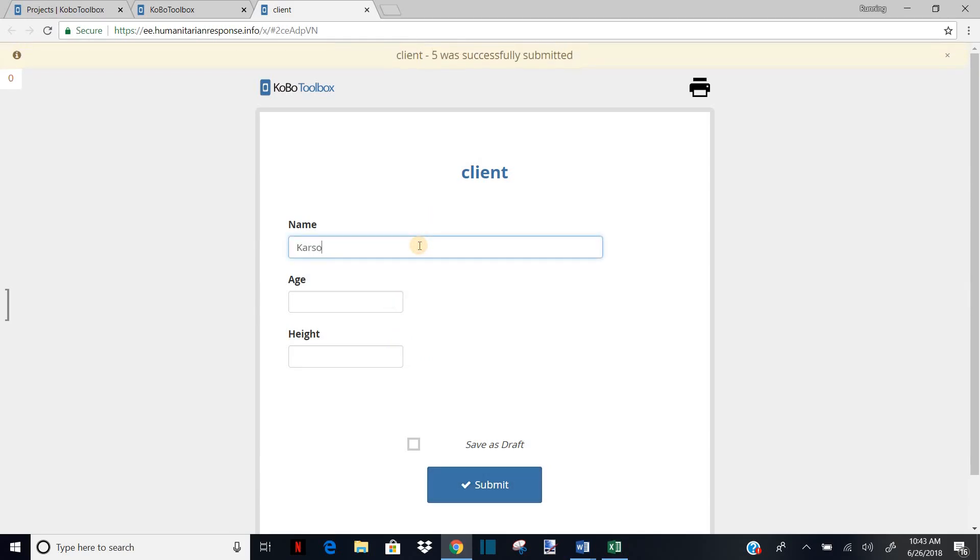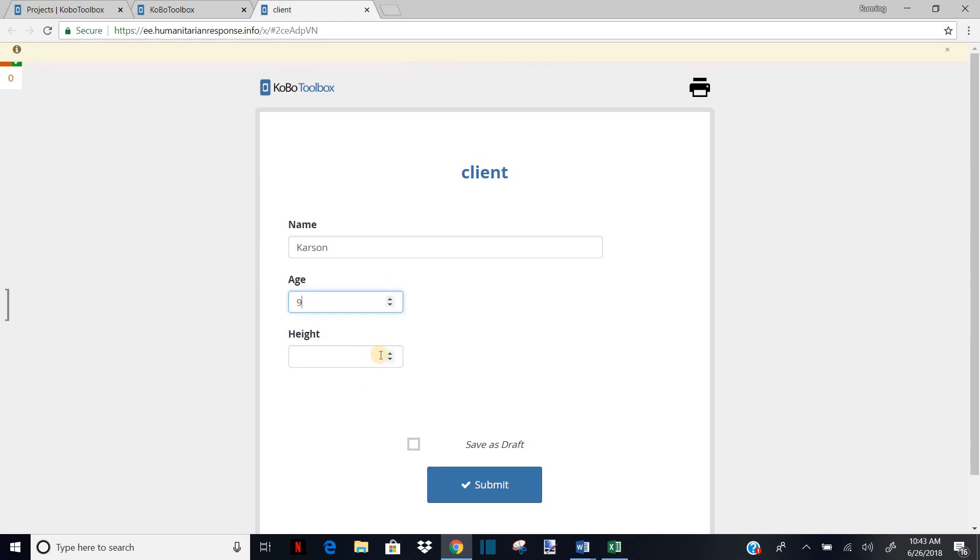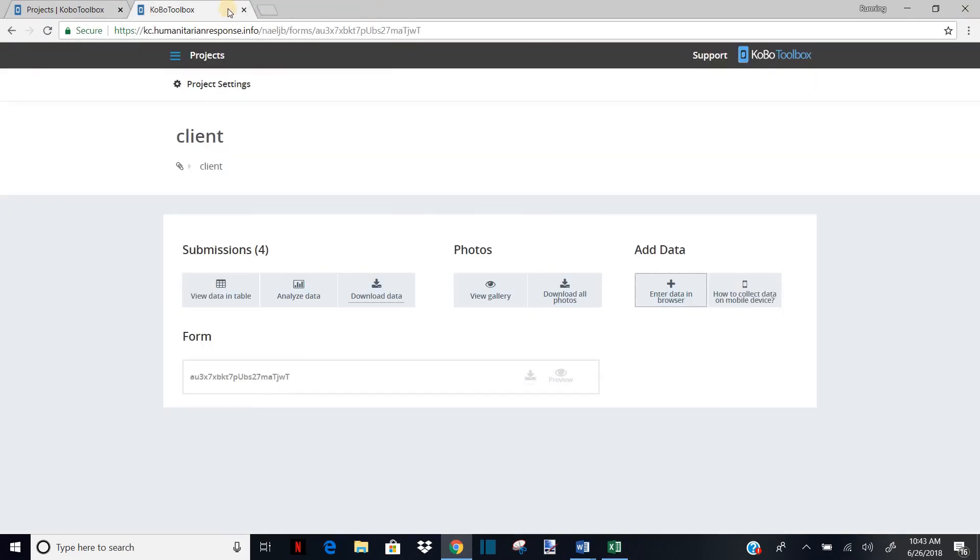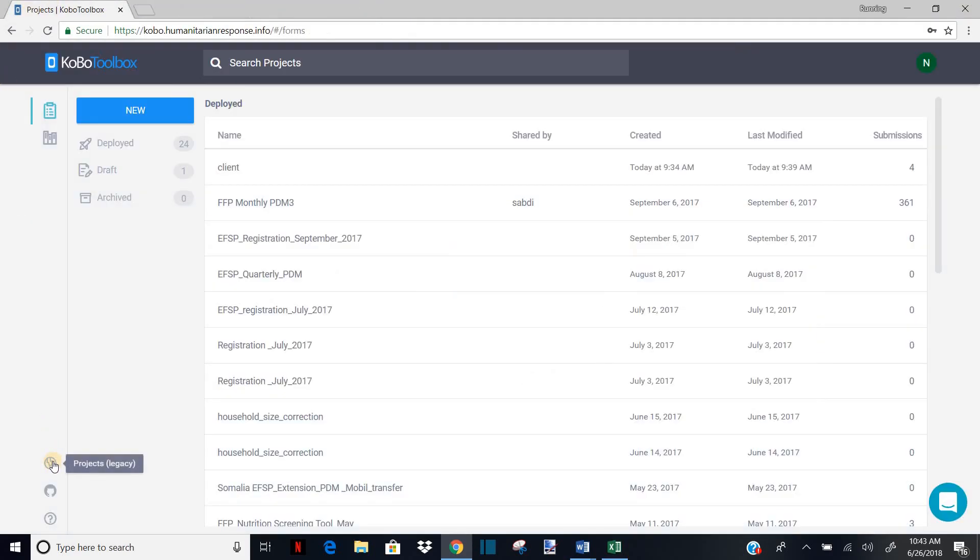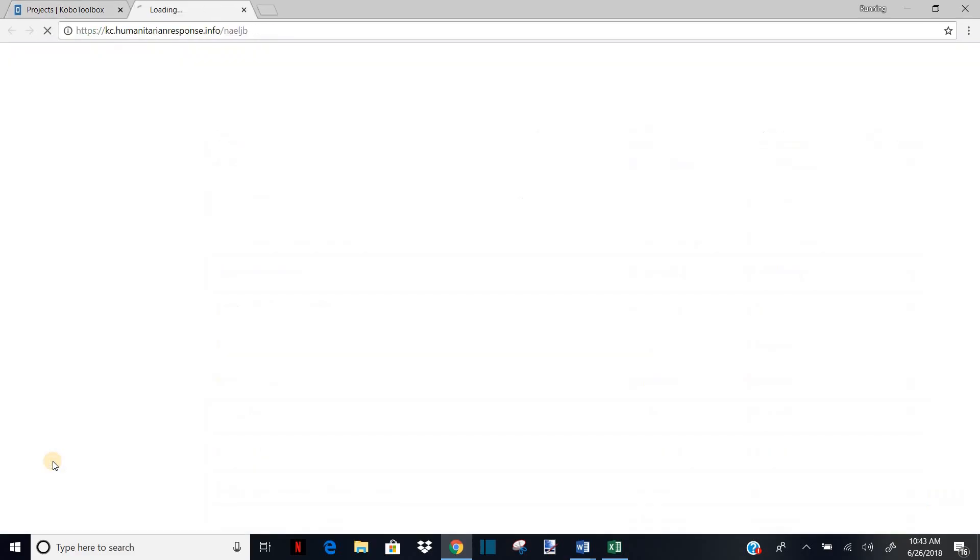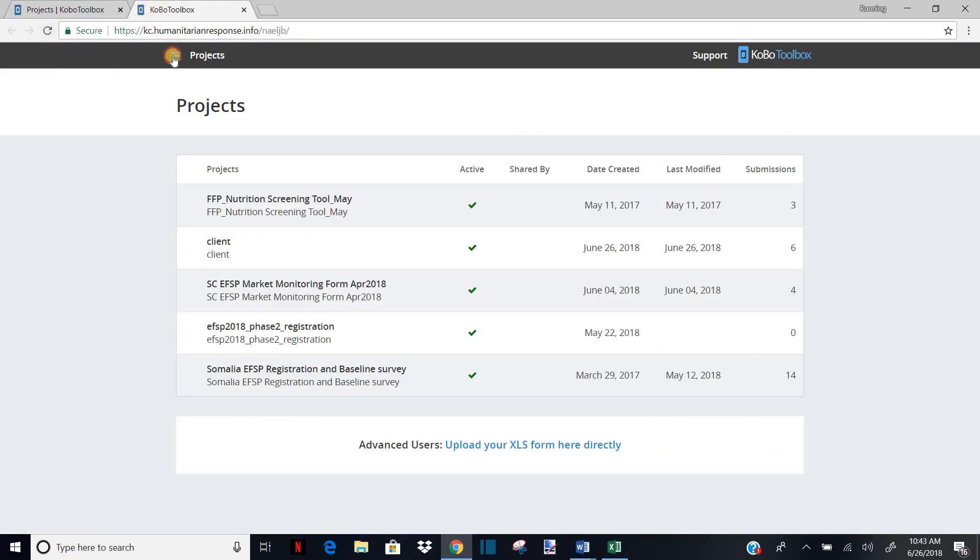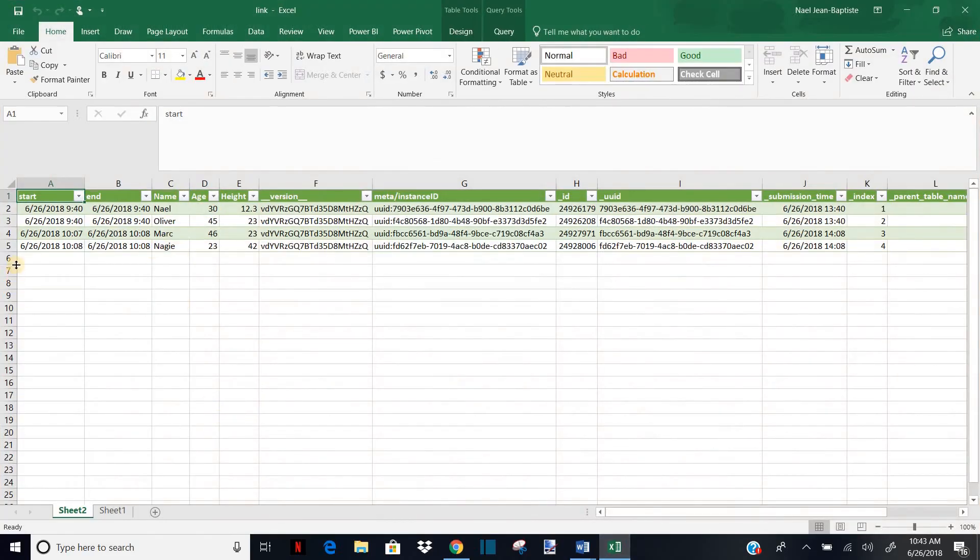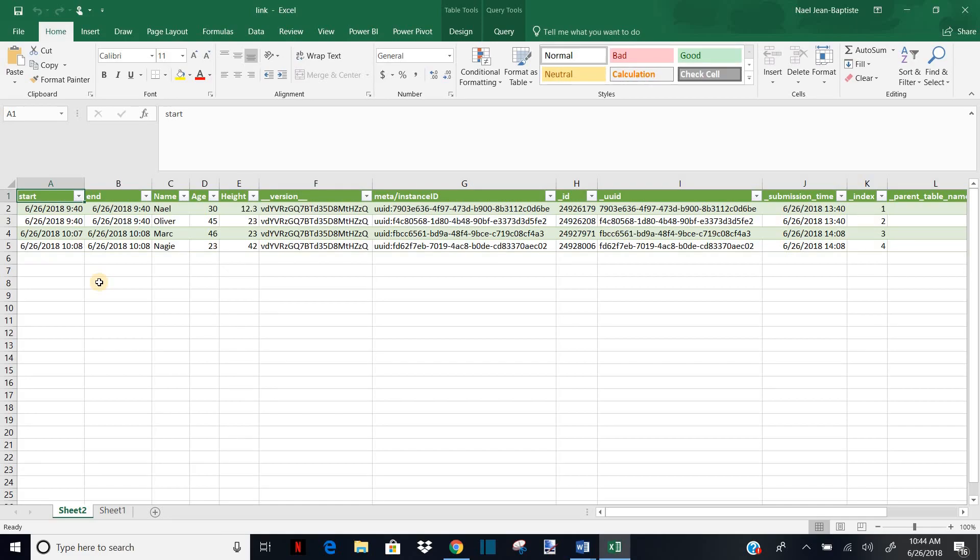All right. And I submit it. All right. So I can exit from my project. I'm out and I go back to my Excel. All right. So far you see that you will have only four cases. But remember that I just added two more cases in my Kobo. And I don't need to go back in Kobo and download the new Excel file. All right. So I just, I'm just going to do a refresh.